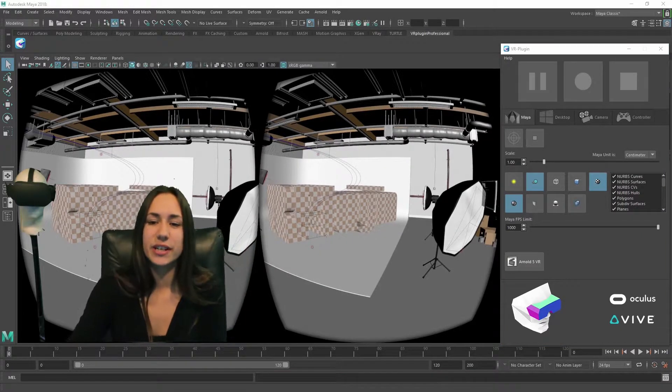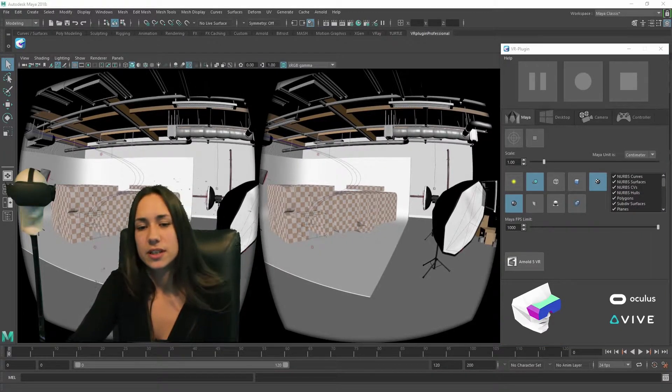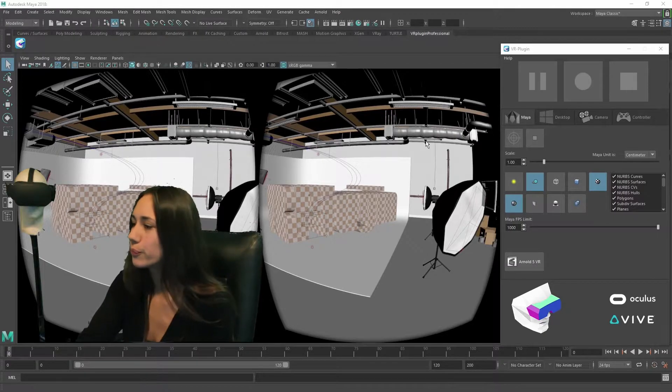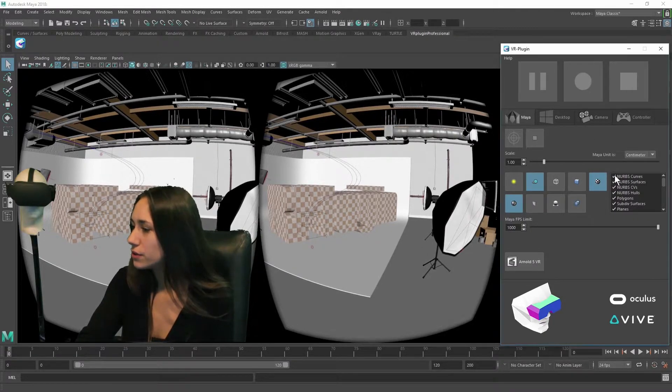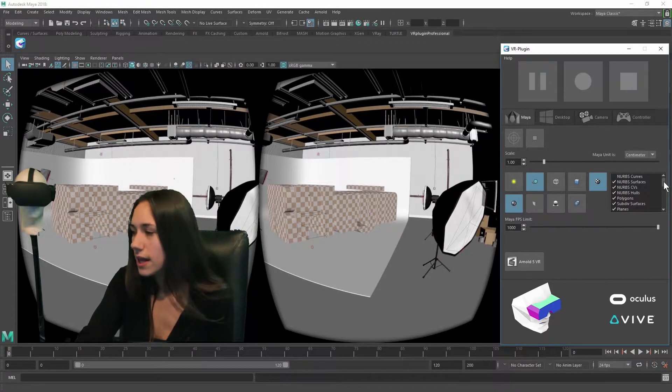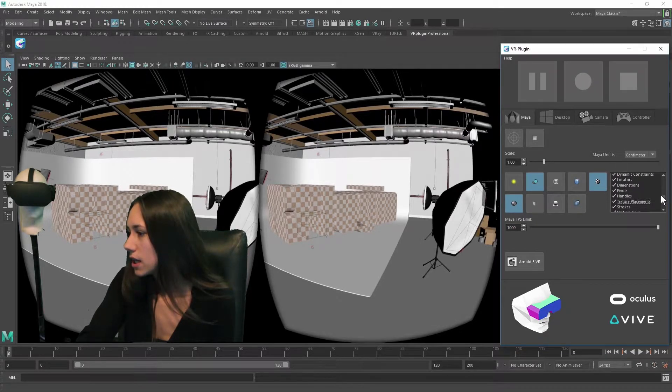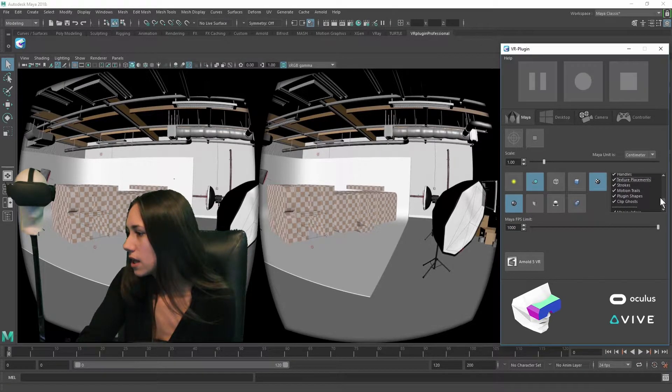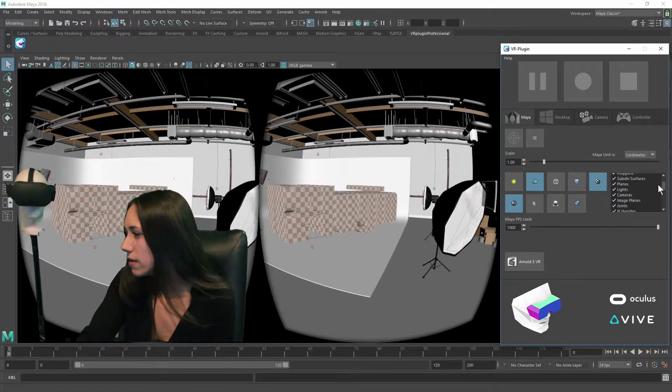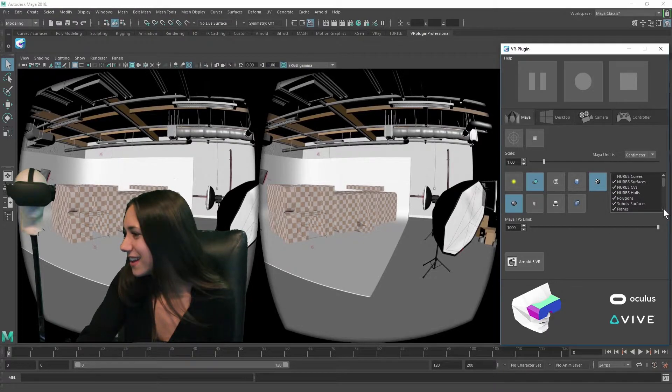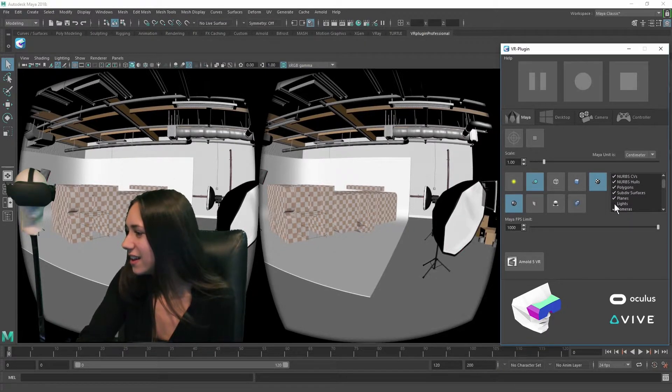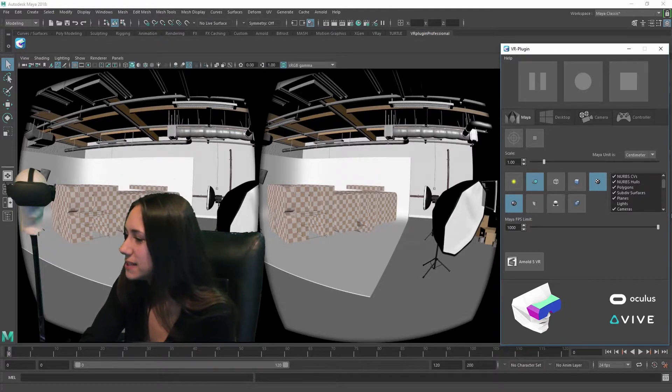The next feature you will see are the different show modes. I will hide some of them now: NURBS curves, lights, and texture placements.